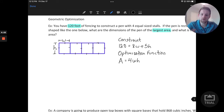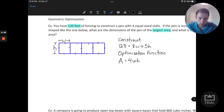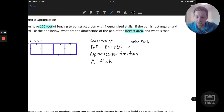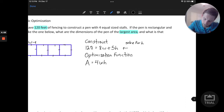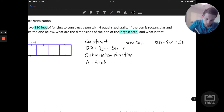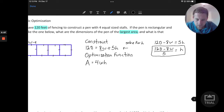Let's use this constraint to optimize our area function. The area function right now is a function of two variables, and to optimize it I'd like to get it down to a function of a single variable — either W or H. I'm going to choose to solve the constraint equation for H. We can subtract 8W to get 120 minus 8W equals 5H, or equivalently H equals (120 minus 8W) divided by 5. This is another way to express the constraint as a function of W.